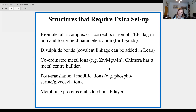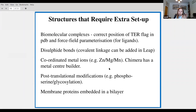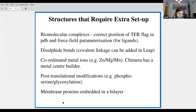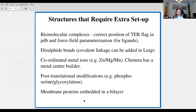If you've got phosphorylated amino acids, glycosylated amino acids, or any sort of post-translational modification, you'll need to think about that carefully too. Parameters for many PTM amino acids are available on Richard Bryce's website. And if you're running a simulation of a membrane protein, you'll need to make sure it's correctly embedded in a bilayer.